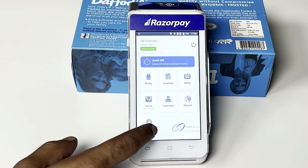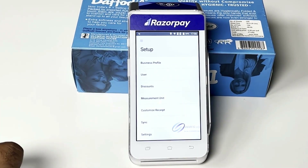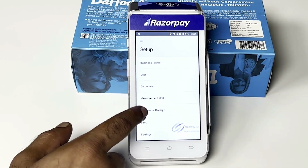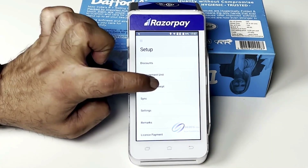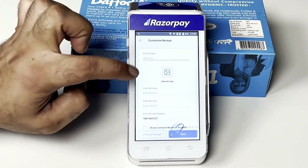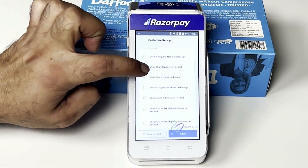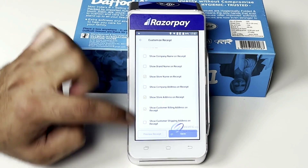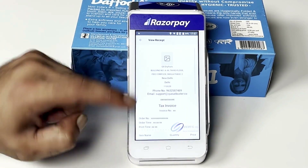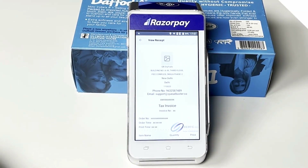Use the setup tab to personalize your account — you can create multiple users, create discounts, create measurement units, and even personalize the receipt as per your business. Place your logo and use radio buttons to select what you want to print on the receipt, then preview it exactly as you want.